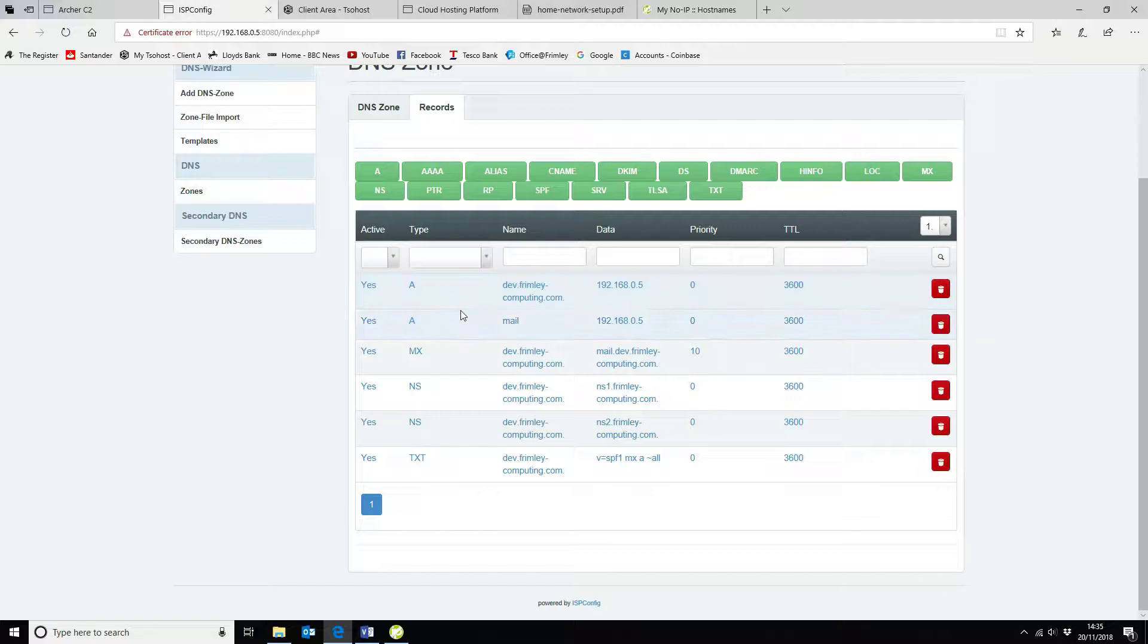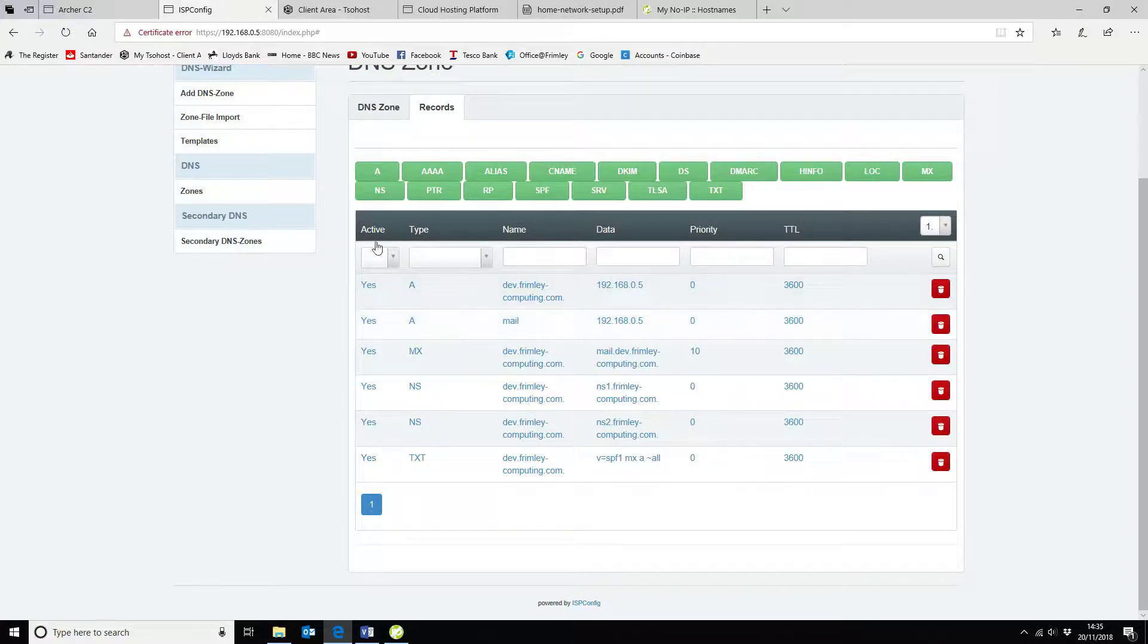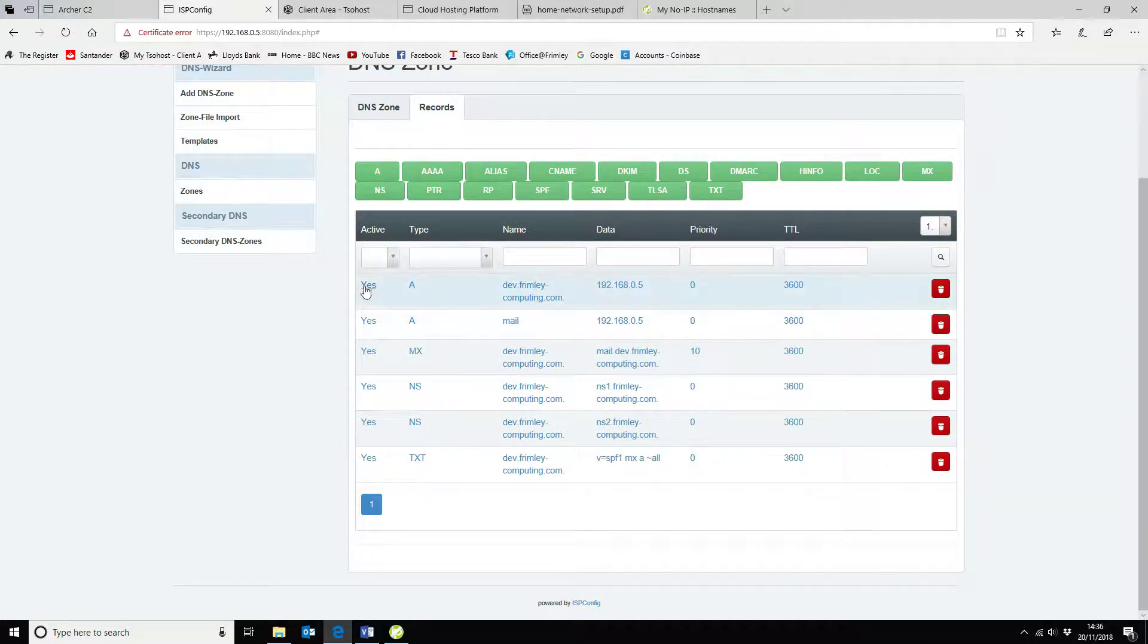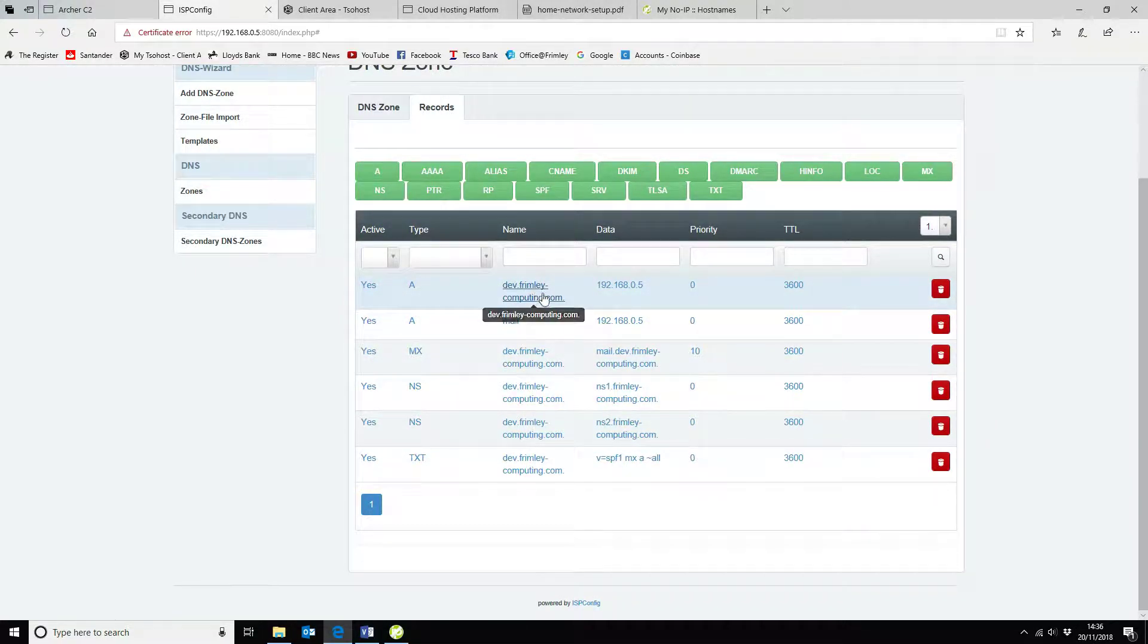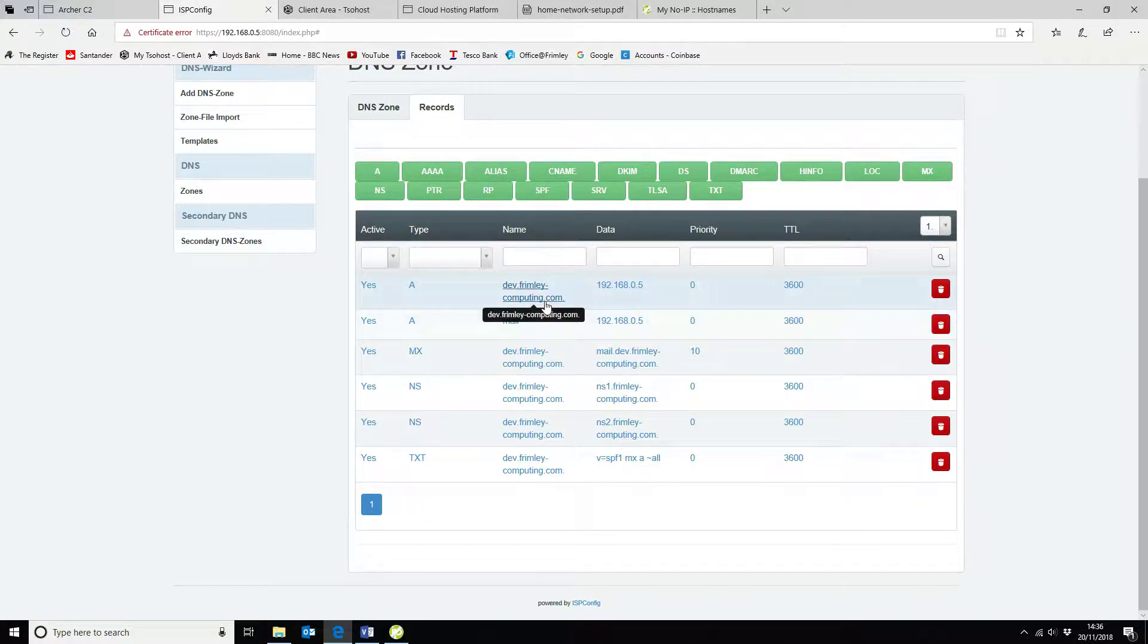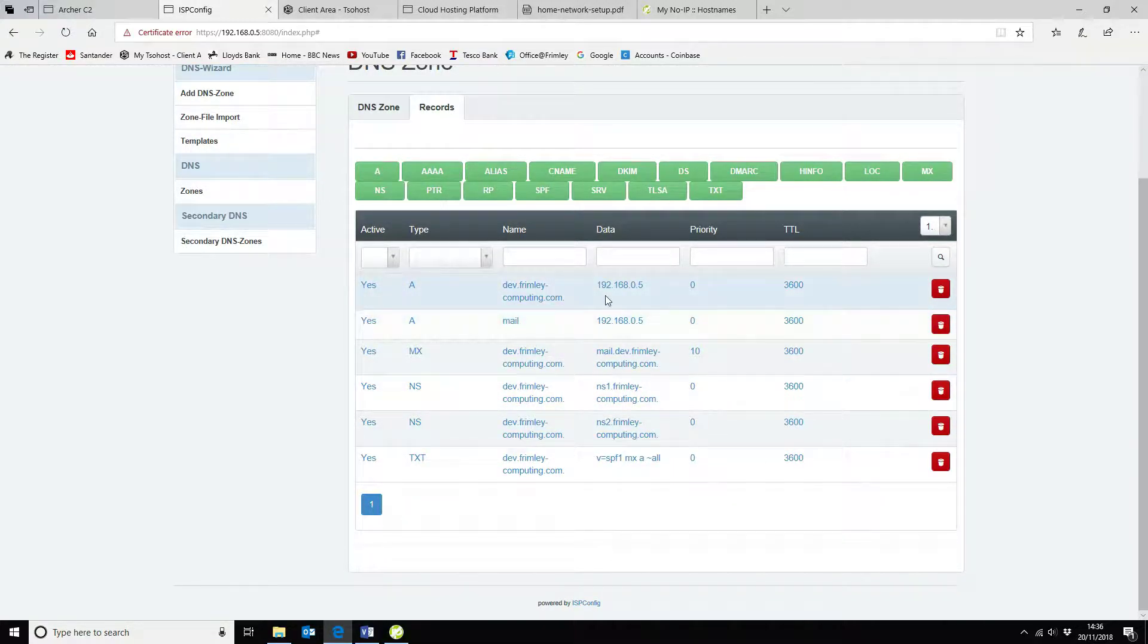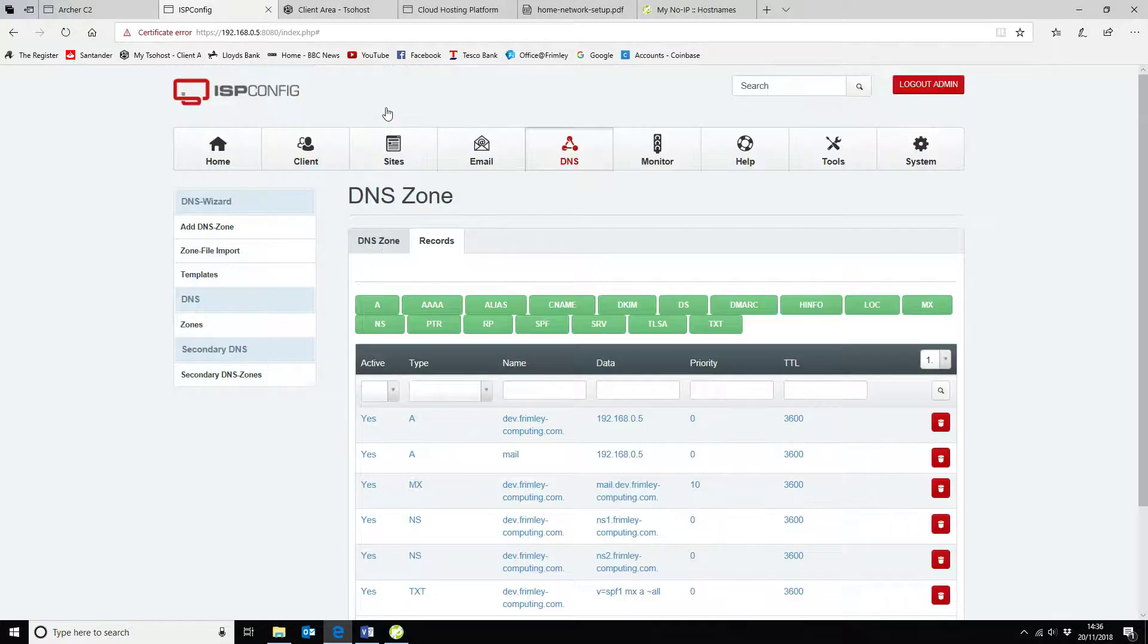Now, what you do get when you create your domain record, you will get a www as the content. So I just deleted that because I don't need it. So the name would be www.dev.frimleycomputing.com. I don't want to use that. I just want to use dev.frimleycomputing.com. So I've deleted the www. Everything else is default.